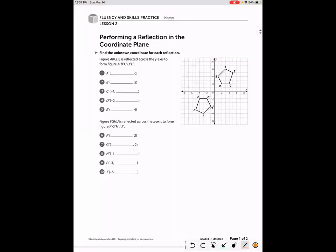Today we're going to do some fluency practice with reflections specifically. We are performing a reflection in the coordinate plane. First, let's look at the top section, questions one through five. In this first section, it says that figure ABCDE is being reflected across the y-axis.